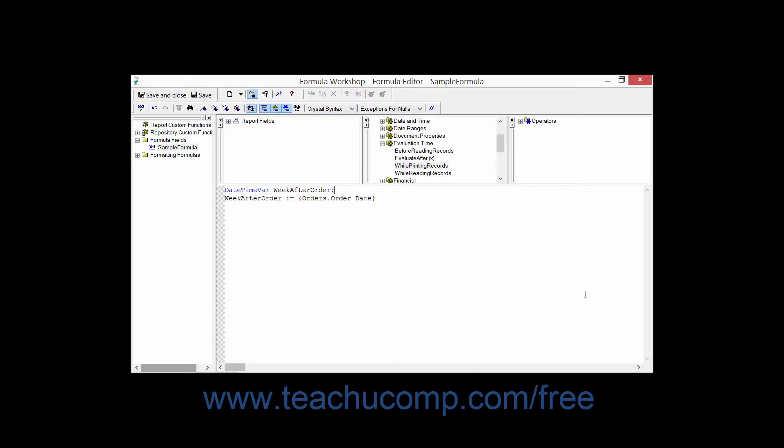You can declare and use variables, which are stored values that can be referenced and manipulated within a report. However, to use a variable, you must first create it by declaring its existence within a formula.